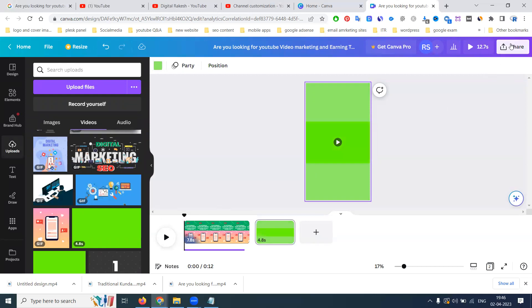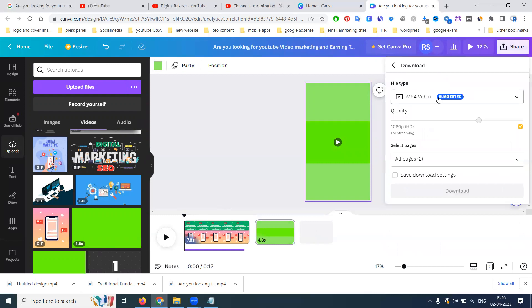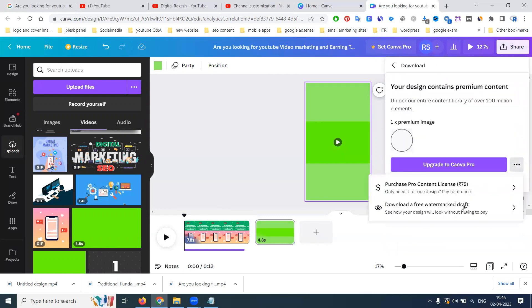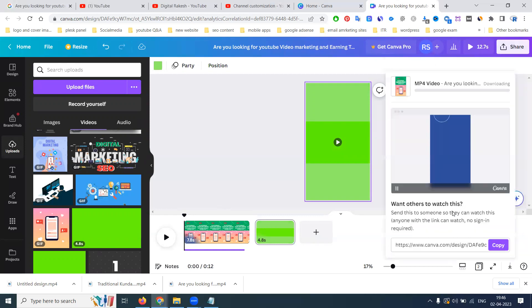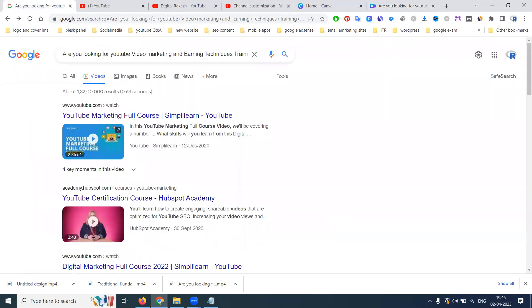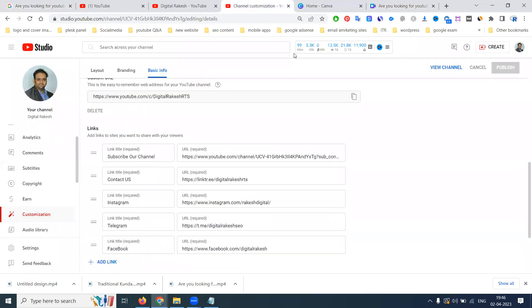So we are making it useful to download this. This is complete for YouTube video. So this is the title.